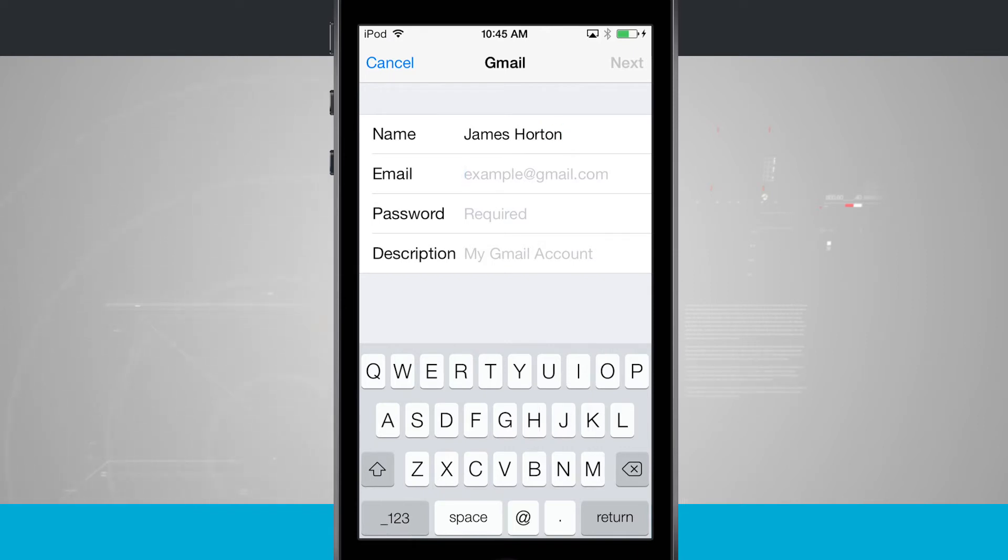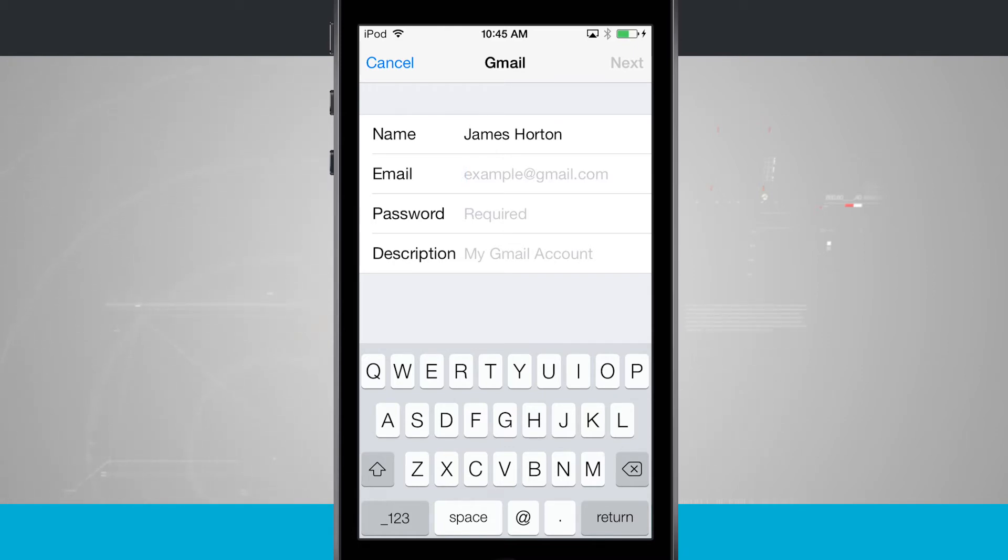In the email address, we're going to enter in our email. Typically, it's your screen name, whatever it is, at gmail.com. So go ahead and enter in your Gmail email right here.